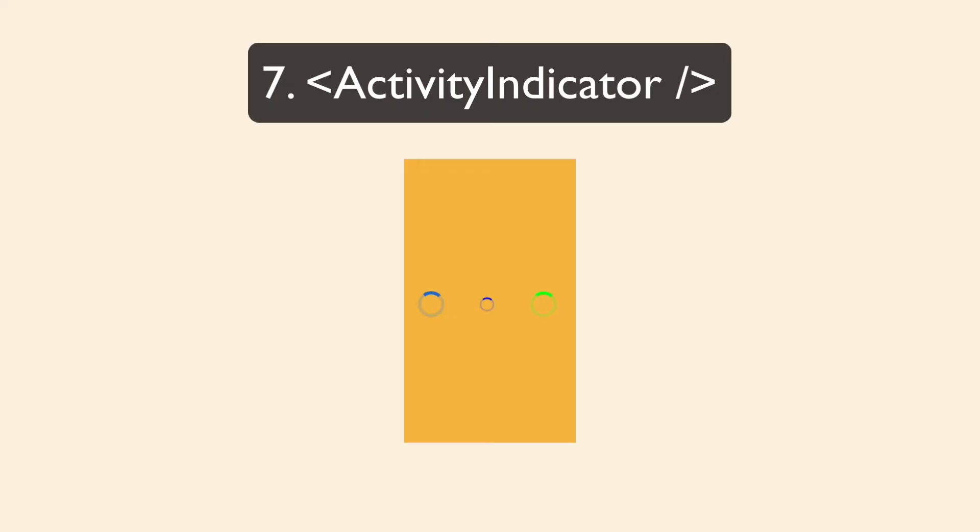There's the activity indicator, which basically just displays a loading indicator animation. It's very limited. You can only really customize it by saying two sizes, small or large, and then the color.